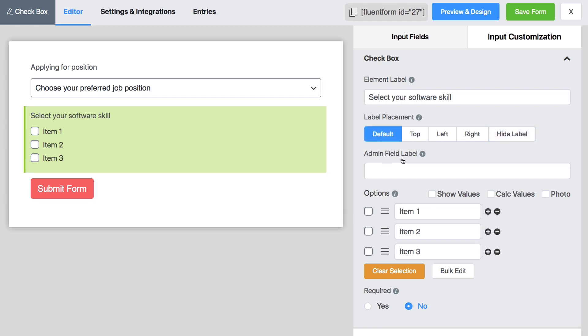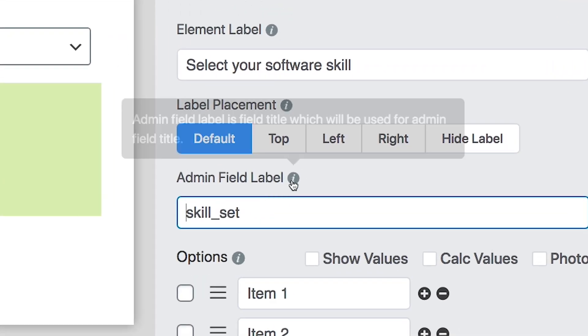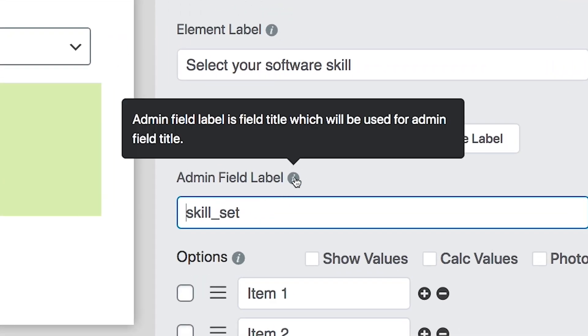Set the admin field label to show a different label for your admin users. It doesn't affect the front end of the form — rather, it can only be seen from the database.